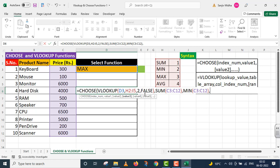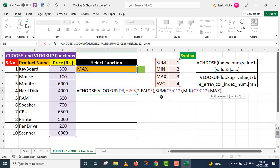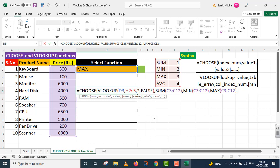If VLOOKUP gives us number three, in that case, I implement MAX function. Inside MAX function, I provide the complete price range. Parenthesis close. Comma.